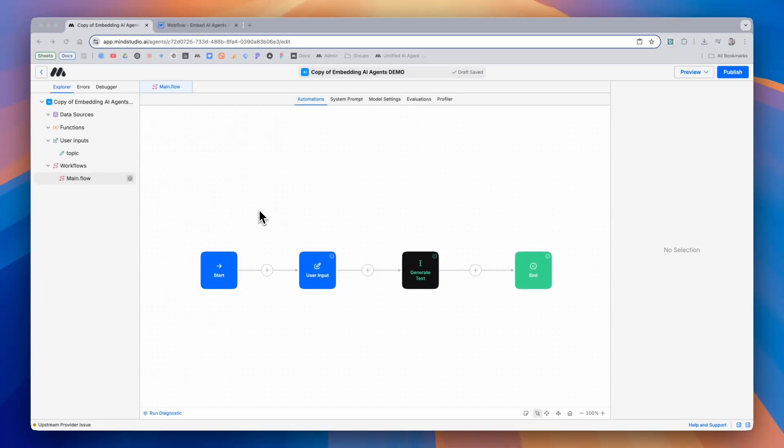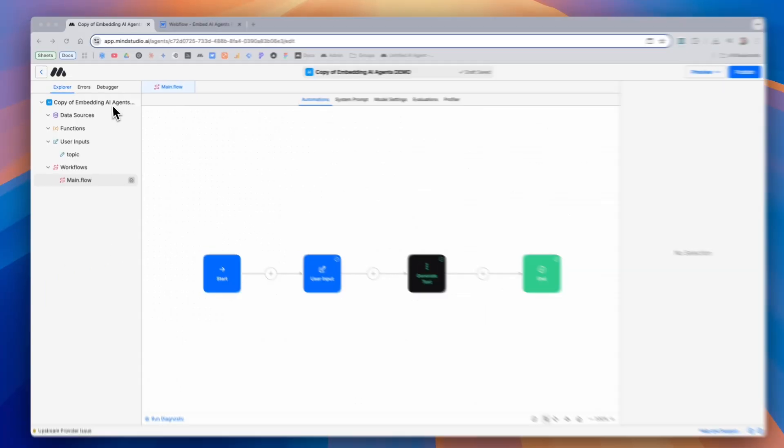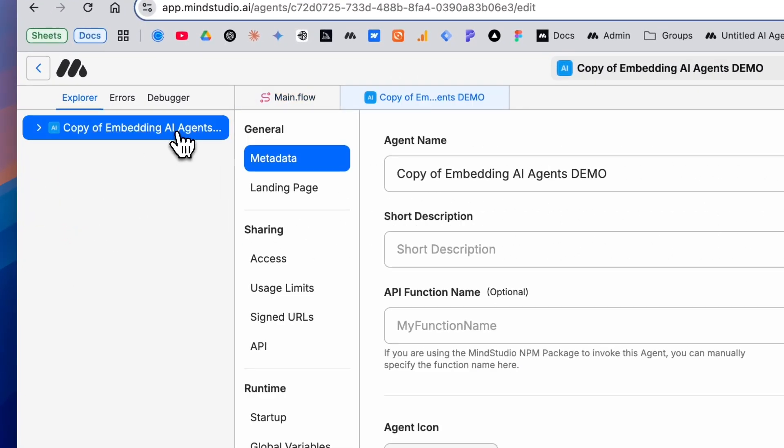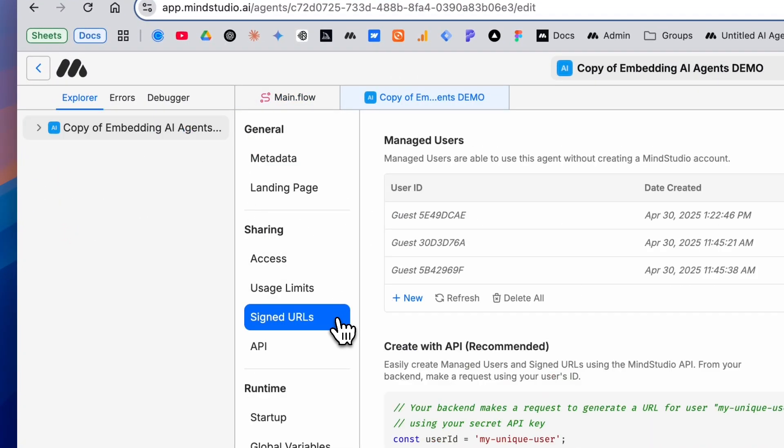The first thing we're going to do is go to our root config folder, and then under sharing, we'll find the signed URLs tab. From here, we'll see a few things.